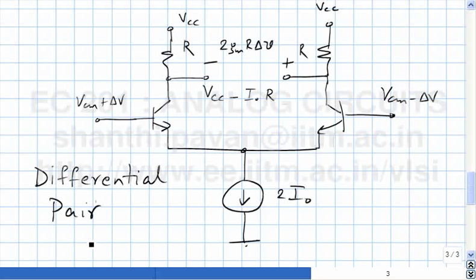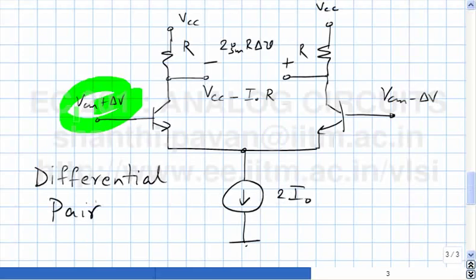With this emitter-coupled structure we have two transistors. The basic idea is to amplify the difference between two signals. We need this because we are always interested in creating negative feedback, comparing one voltage against another and using the difference to drive the output — that is why we are interested in finding the difference between two voltages.